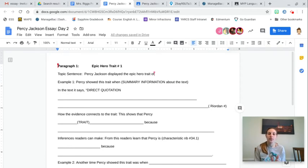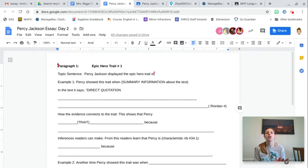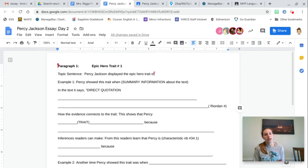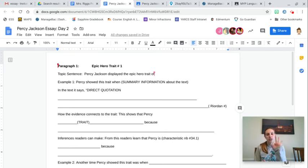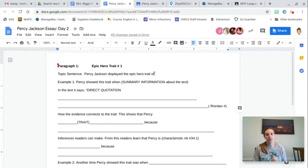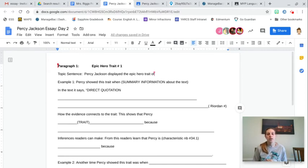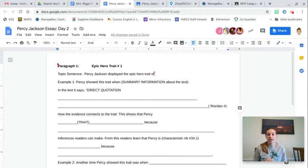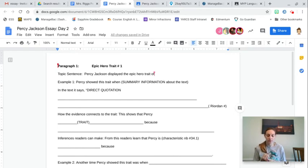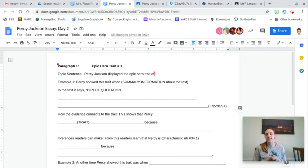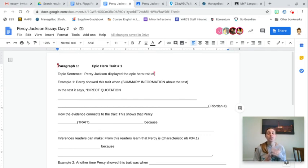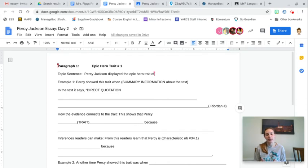So today, you're focusing on your body paragraph number one, which is your epic hero traits. So at the end of your introduction, I asked you to choose three of the epic hero traits that best fit Percy. So a lot of you picked things like goes on a long journey, defeats bad guys, has good on his side, has a guide. You could have picked a lot of different things. So depending on what you picked depends on what this next paragraph needs to be about.